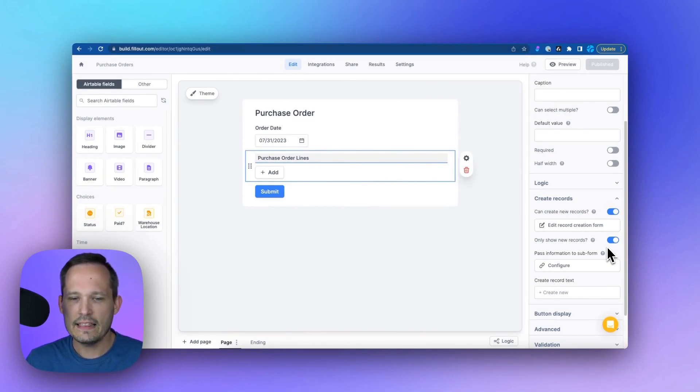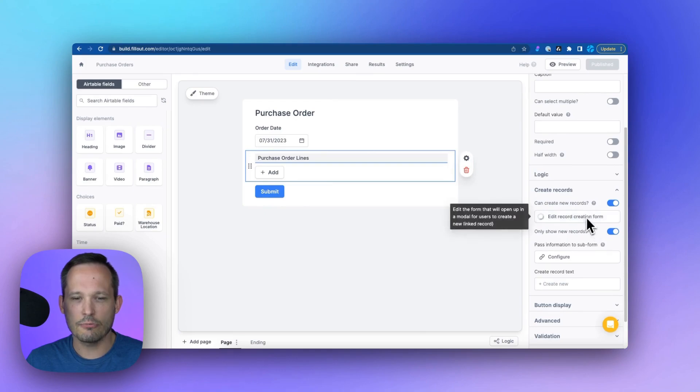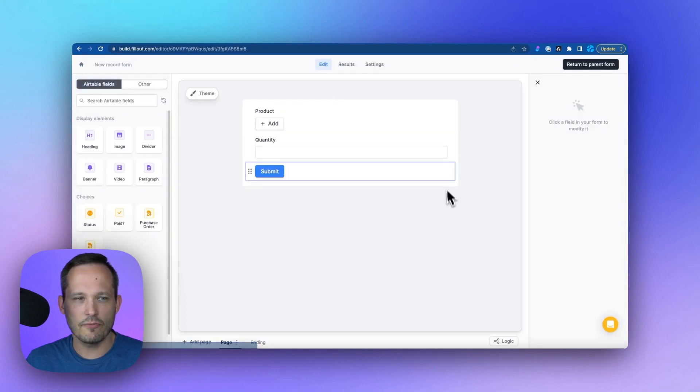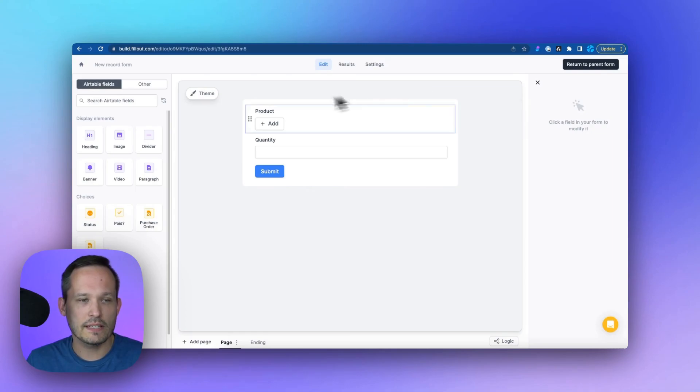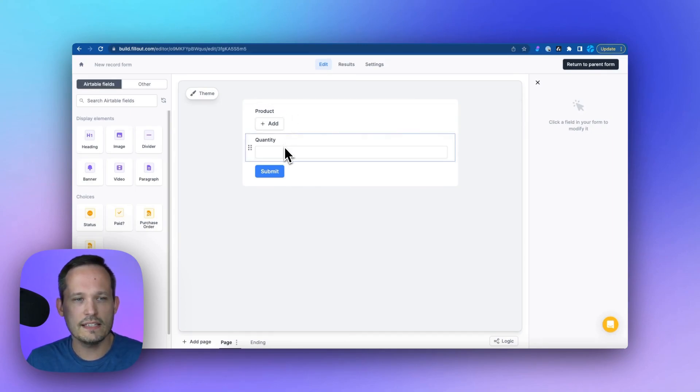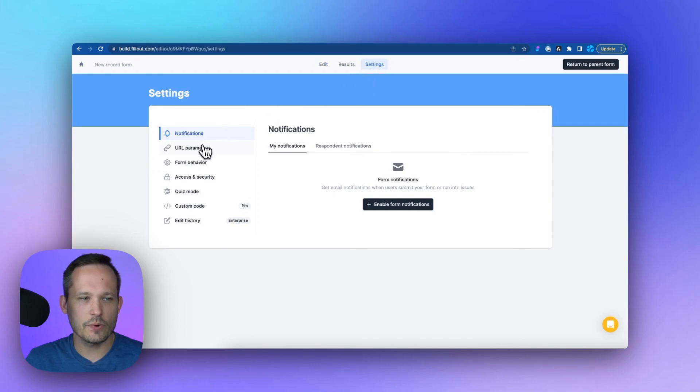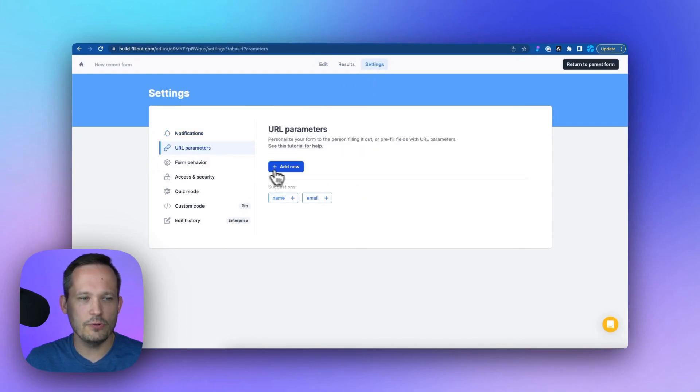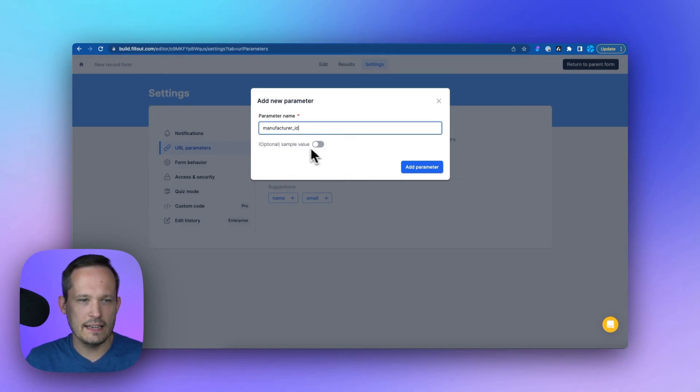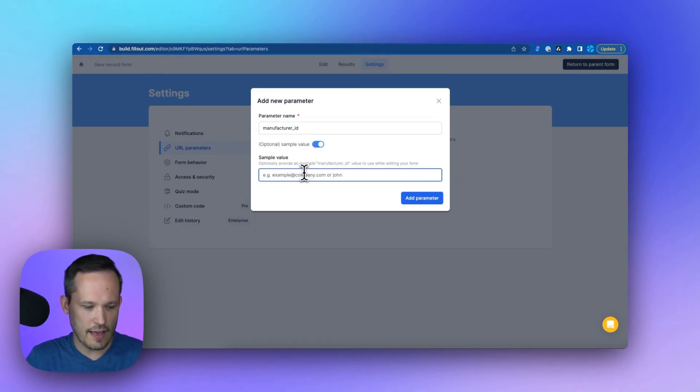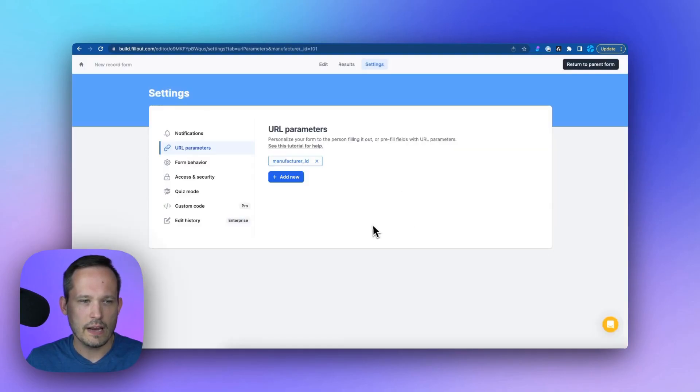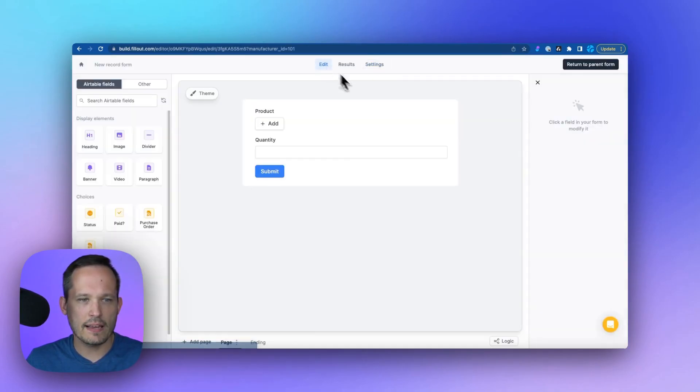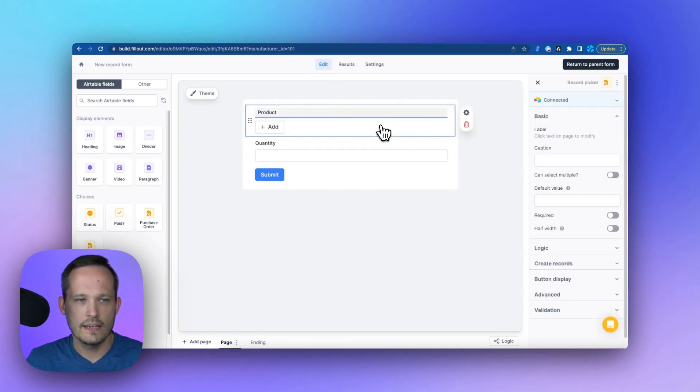And in this case, we're going to go ahead and edit our record creation form. So here is our order line, and we want to be able to capture both a product and a quantity for that order line. The first thing we'll do is we'll go into our settings and we're going to set up a new URL parameter and we'll call this manufacturer ID and let's give it a default value. We'll plug in an ID of 101 and we'll add that. We'll head back into that child form for the order lines.